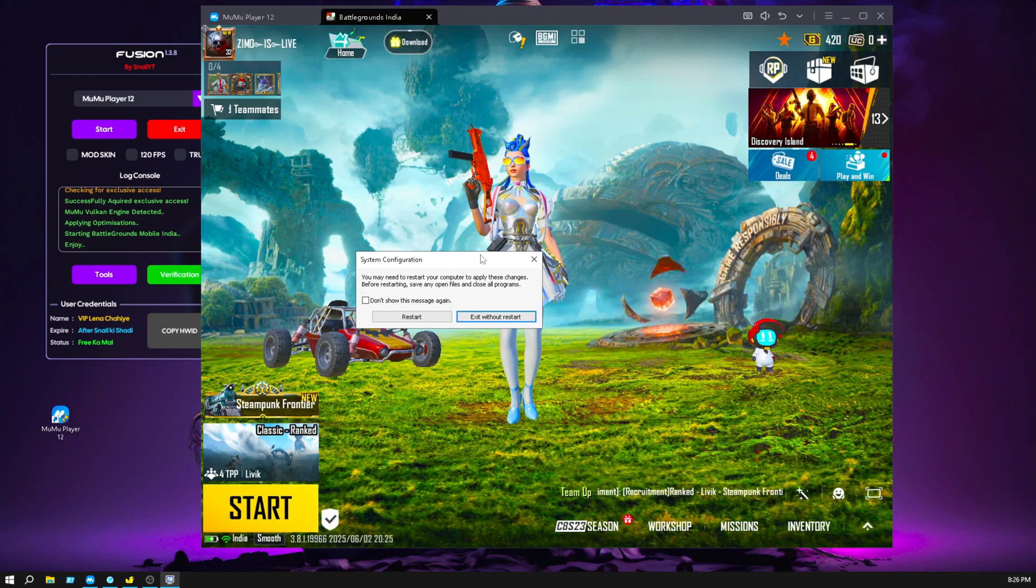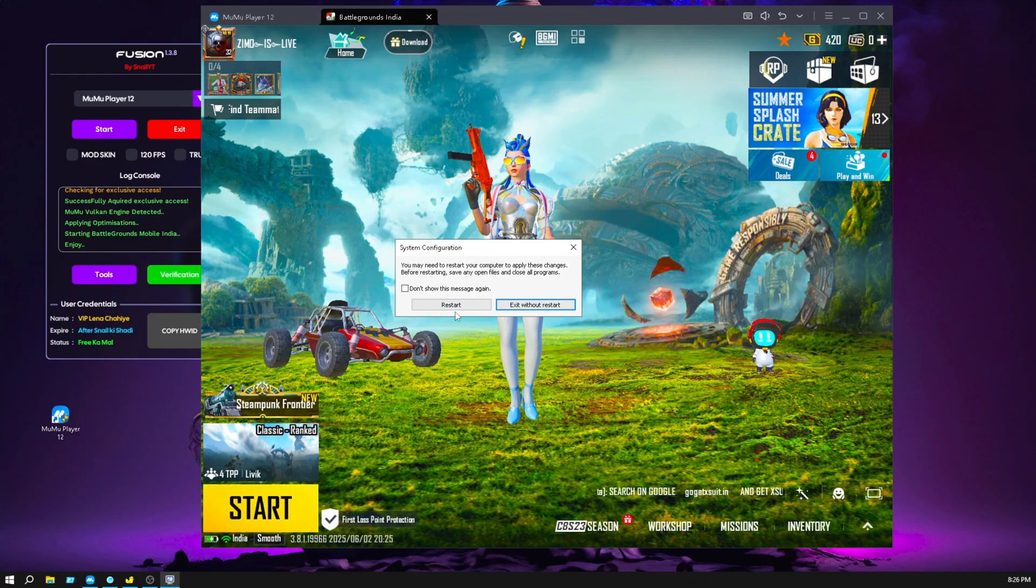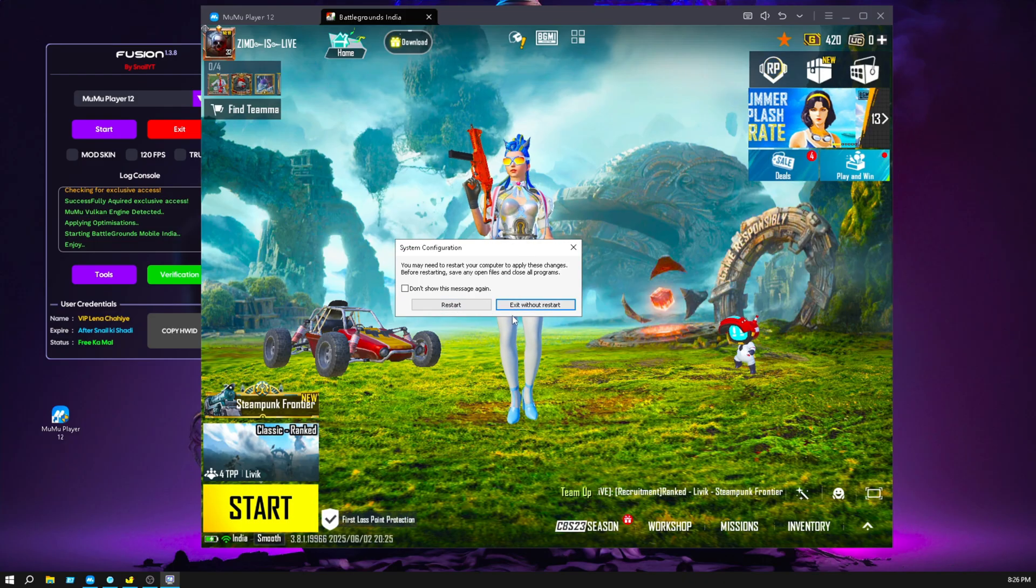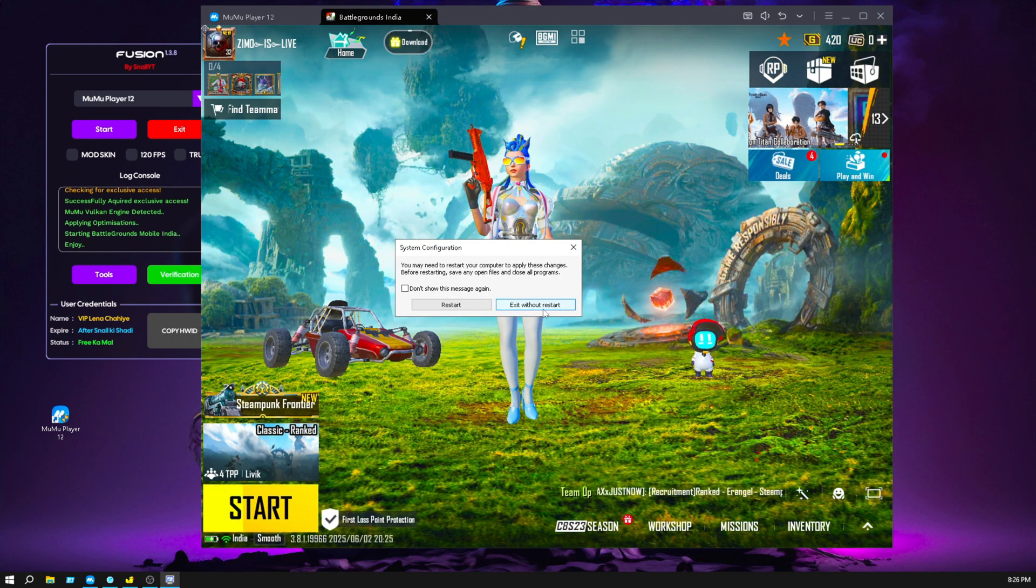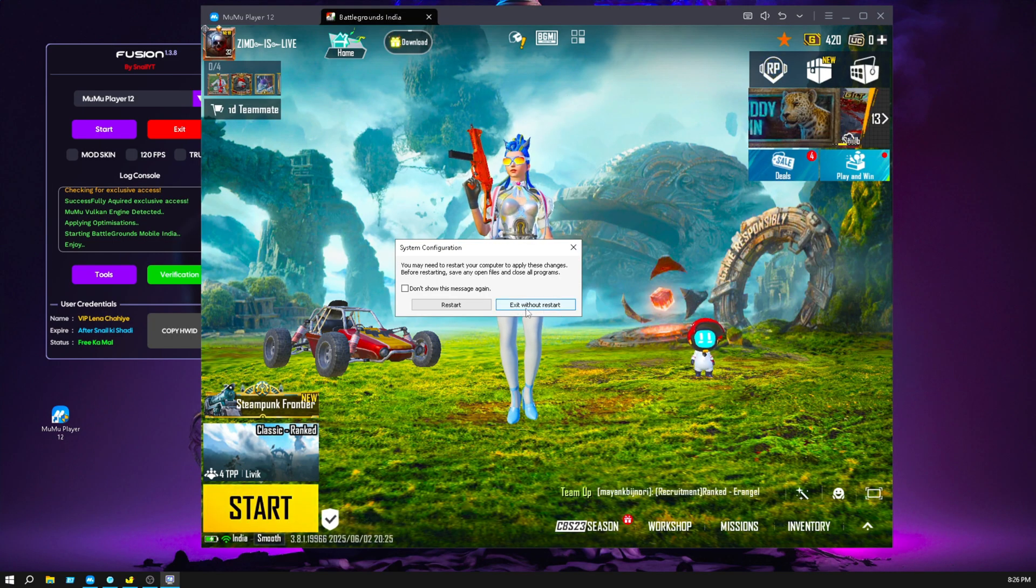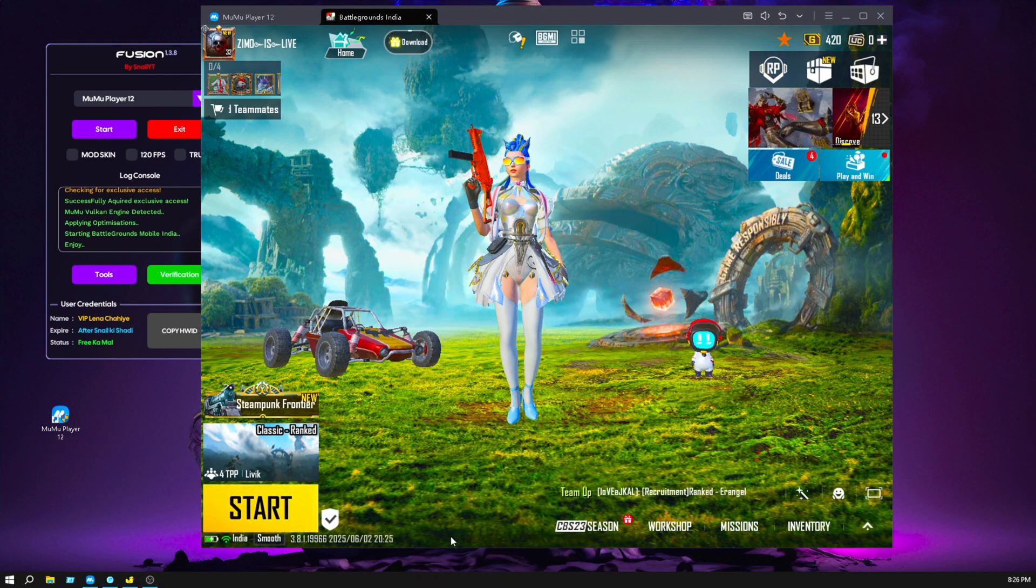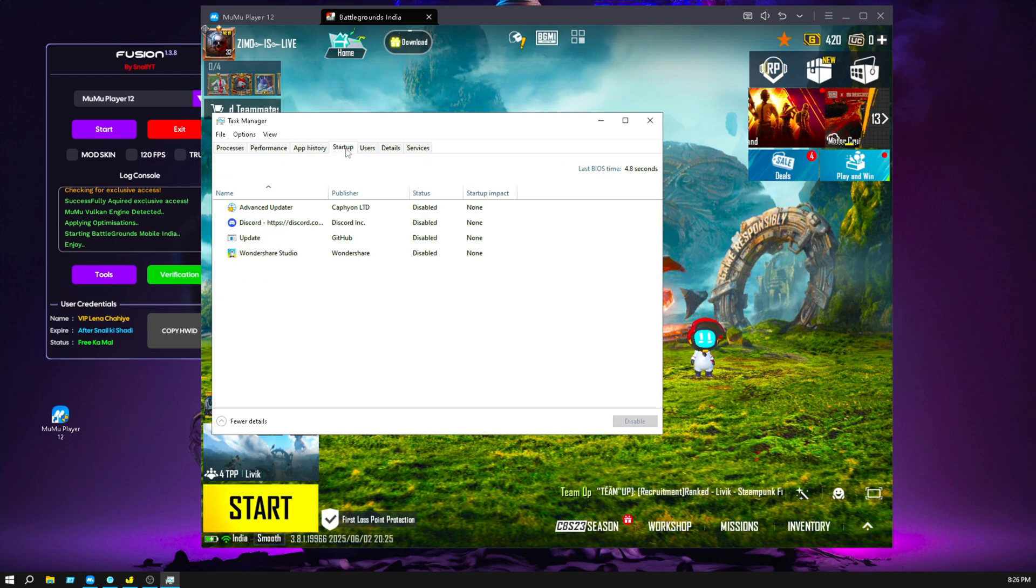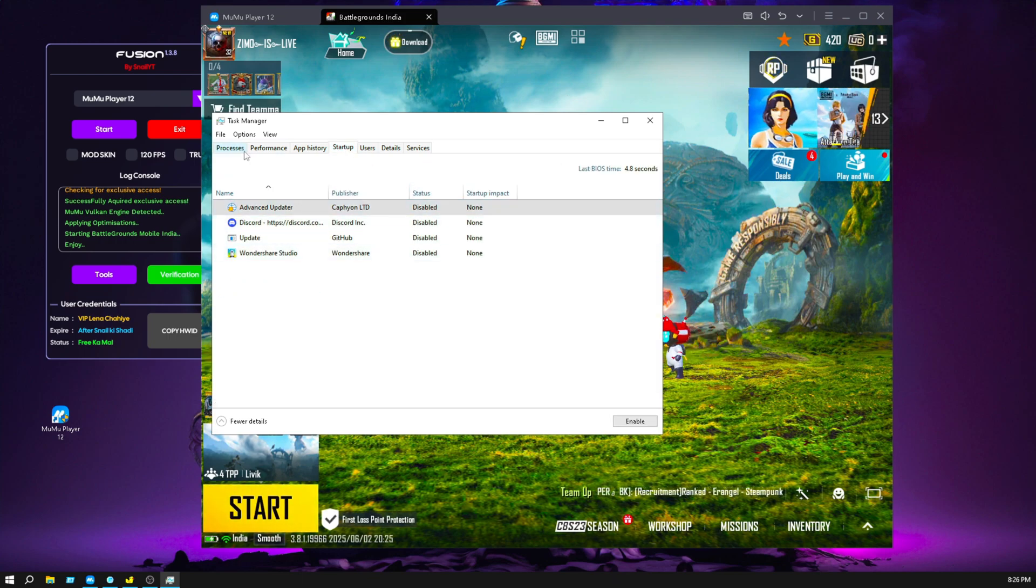After applying, it will ask for restart, you should immediately restart, but I'm recording so I'm not restarting right now. Exit without restart, go to task manager and go to startup, and make sure everything is disabled here.